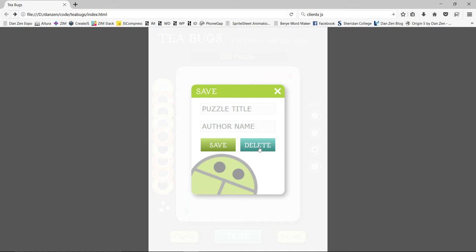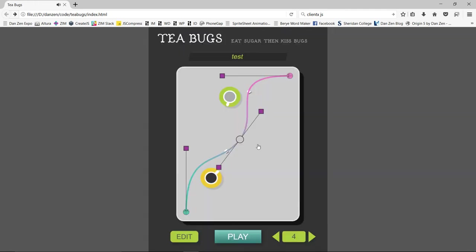We hit delete and it pulls up a confirm message which goes away after a bit so if you don't confirm soon enough it's not going to confirm. So now we confirm and that's been deleted. Oh darn we deleted our file.